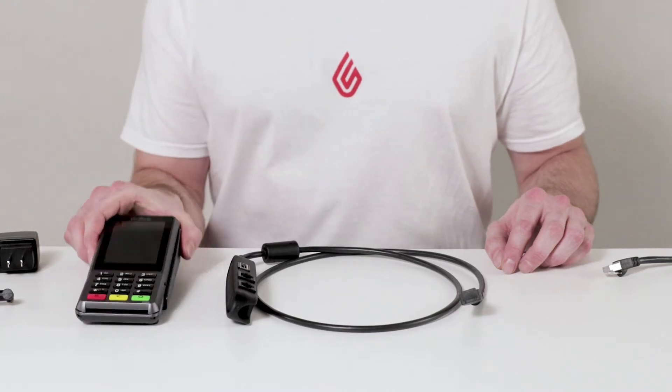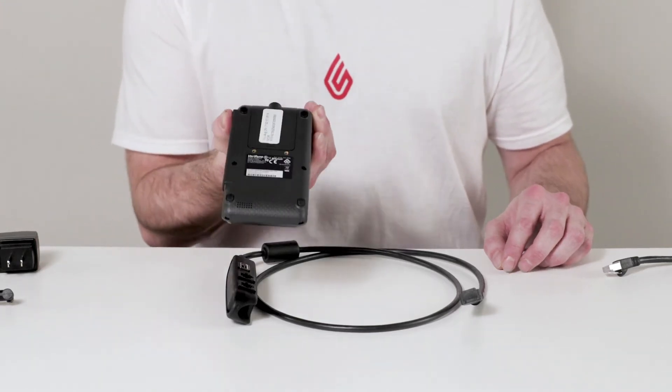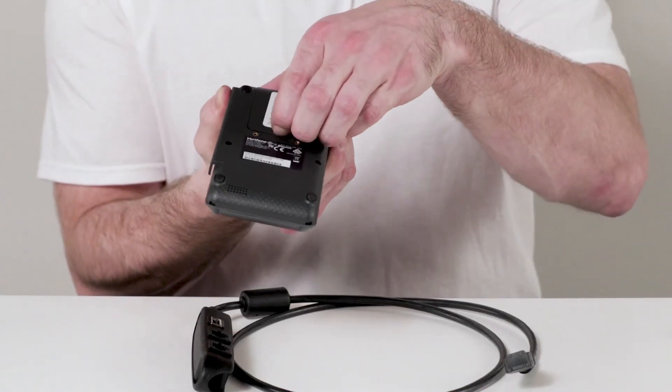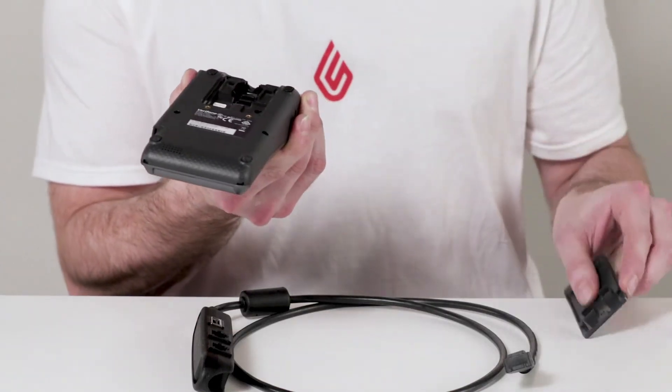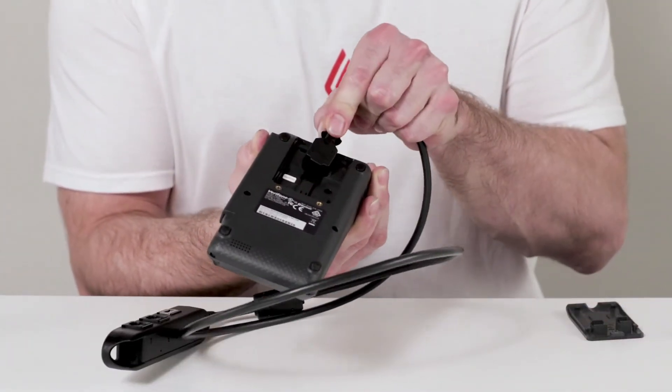Take the terminal and open the tab on the back by pulling up and away from the rest of the terminal.